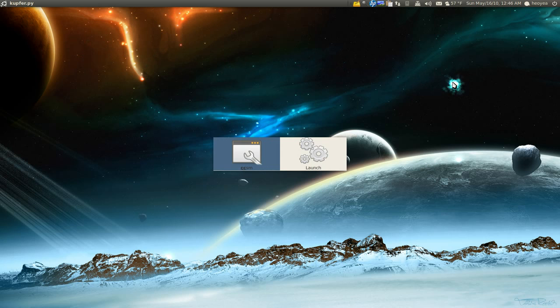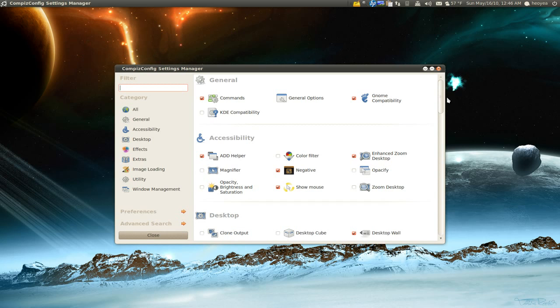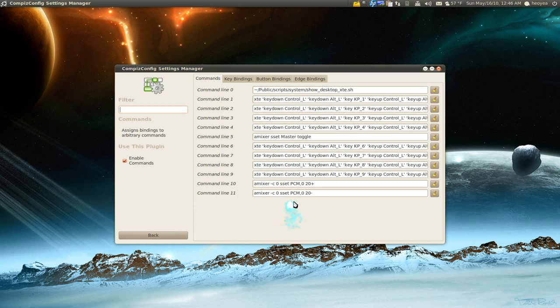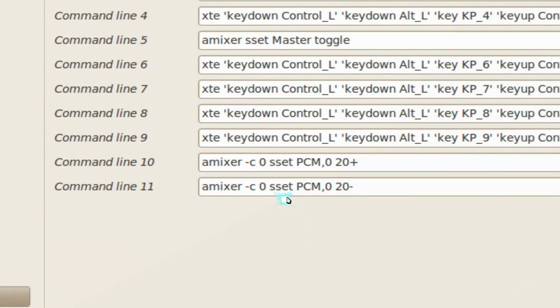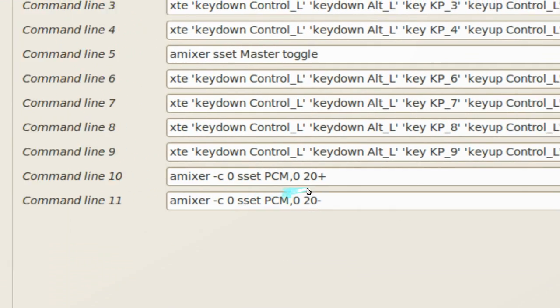Now open your CCSM and go to the commands here. Oh yeah, on a side note, if you guys know how to increase more command lines, because I ran out of space here, let me know. Okay, but anyways, back to the tutorial.